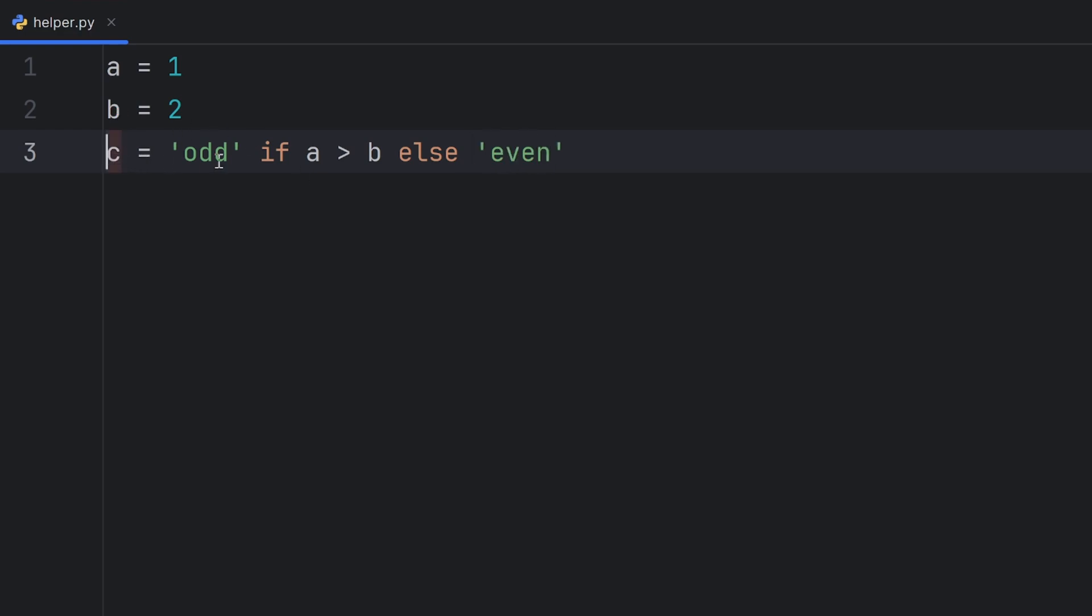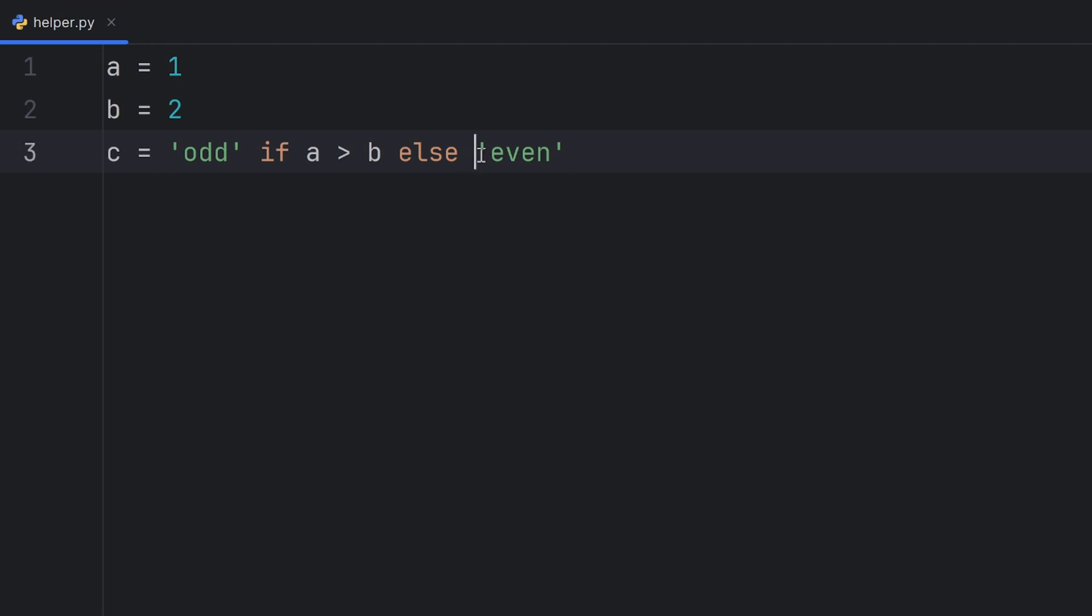This is the syntax. First, you write the value that you want your variable to have if this if is true. If it's not true, then you write else and write the second value that you want your variable to have if it doesn't satisfy this condition. In my case here, since A is not greater than B, my C will have value even.